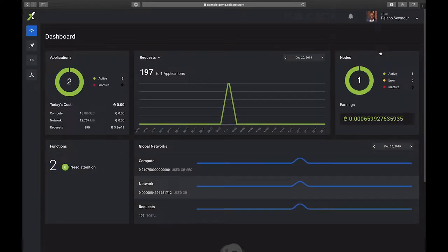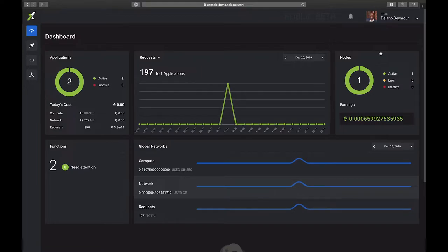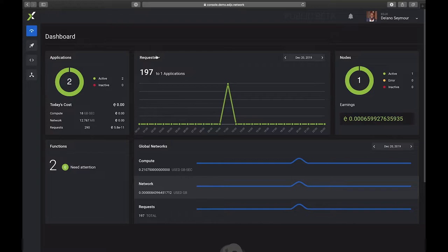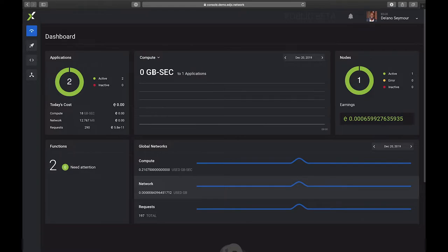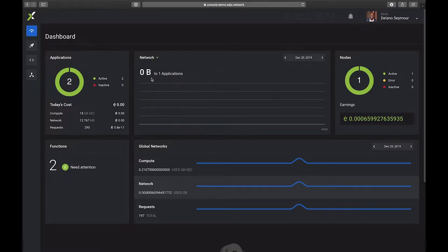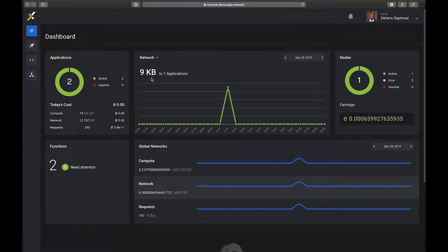We're going to go to the dashboard. On our dashboard you'll see that we can view our applications. We can also view the nodes that are registered to my account. We can see here that we have a few requests today that have been issued. We also can look at the compute consumed and the network consumed in our account.